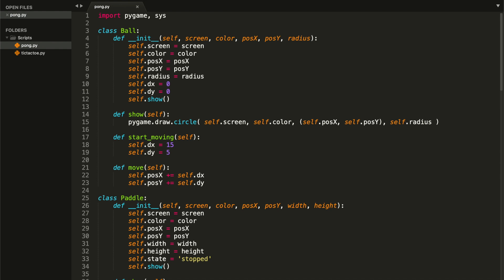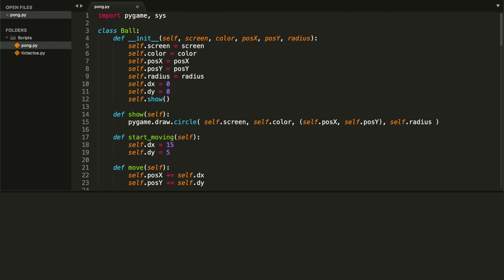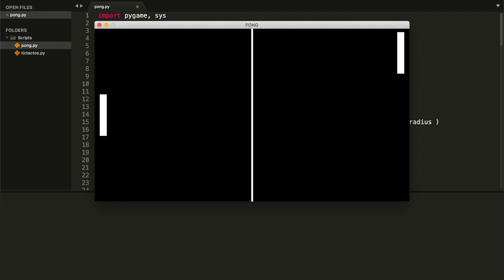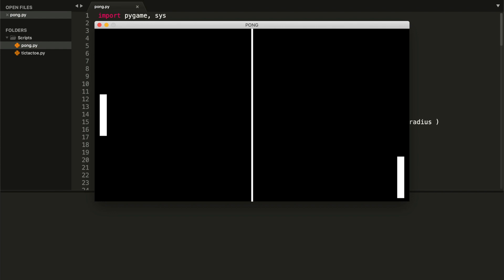Let's start coding. I want to start by showing you our first problem, so I'm going to run the file. I'm going to press the starting key and I want you to see the right paddle — let me move it. As you can see, we can go off the screen both above and below, and we don't want that.